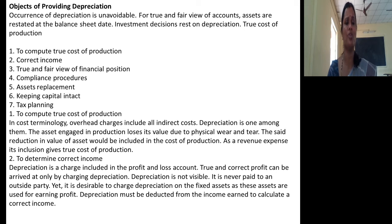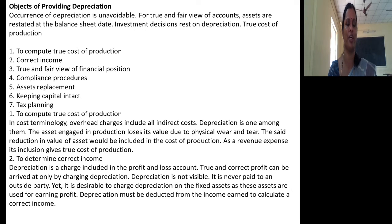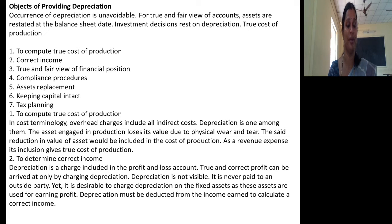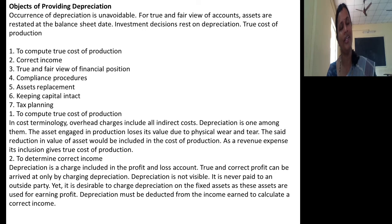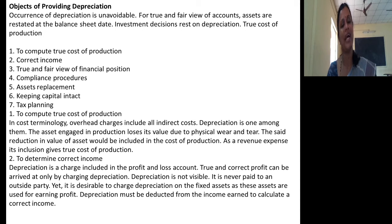What are the main objectives of providing depreciation? The first one is to compute the true cost of production — depreciation is also a part of cost of production, so to know the exact cost of production you should calculate depreciation. The next objective is to know the correct income. Depreciation is a process of writing off capital expenditure incurred on an asset, and if you want to know the exact income earned by an organization, you have to show depreciation in the profit and loss account.